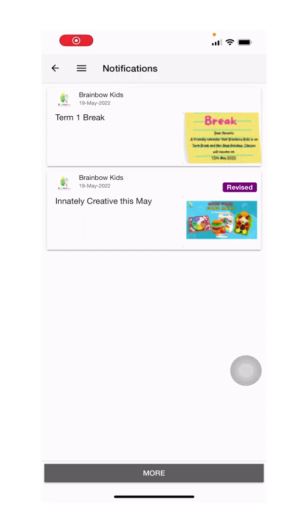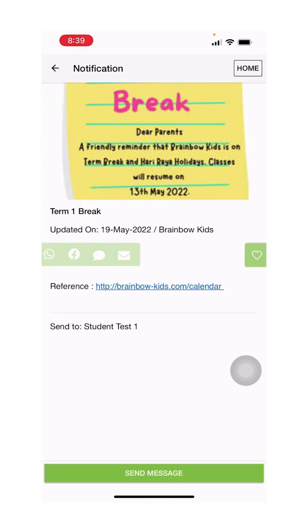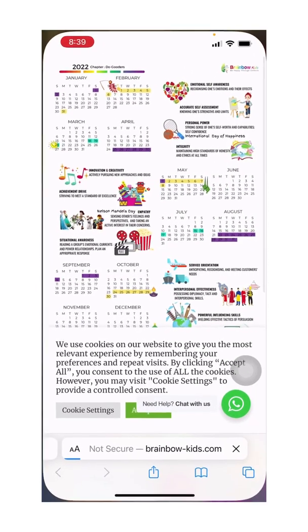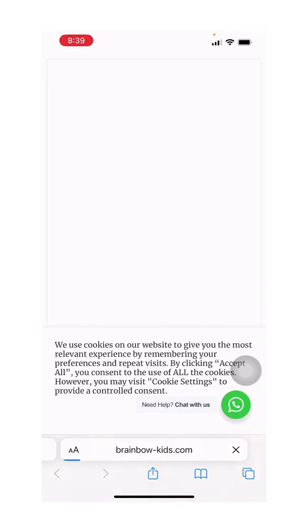You can click on any of these notifications at any point of time to view the information in it. And if there is a link, you can click on it and it will redirect you to the specific website.